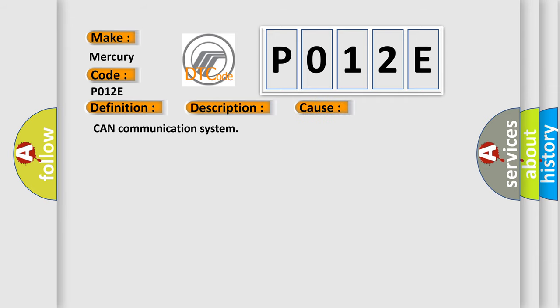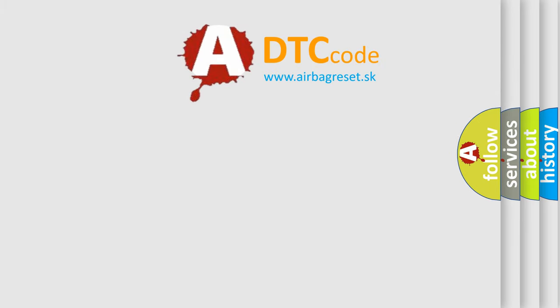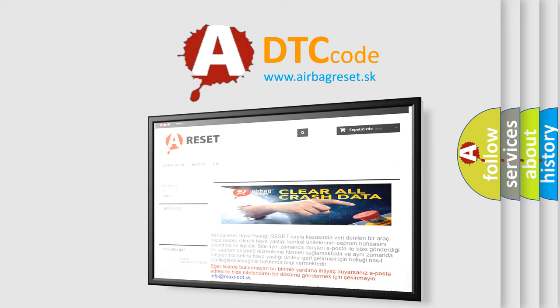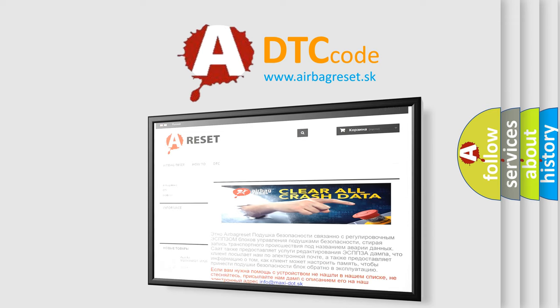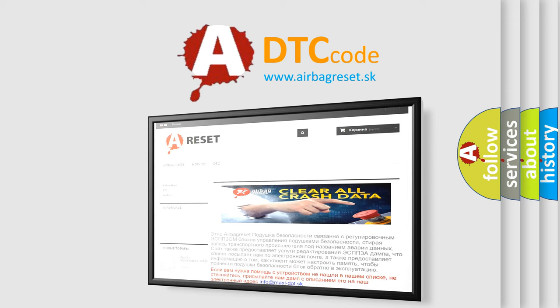The airbag reset website aims to provide information in 52 languages. Thank you for your attention and stay tuned for the next video.